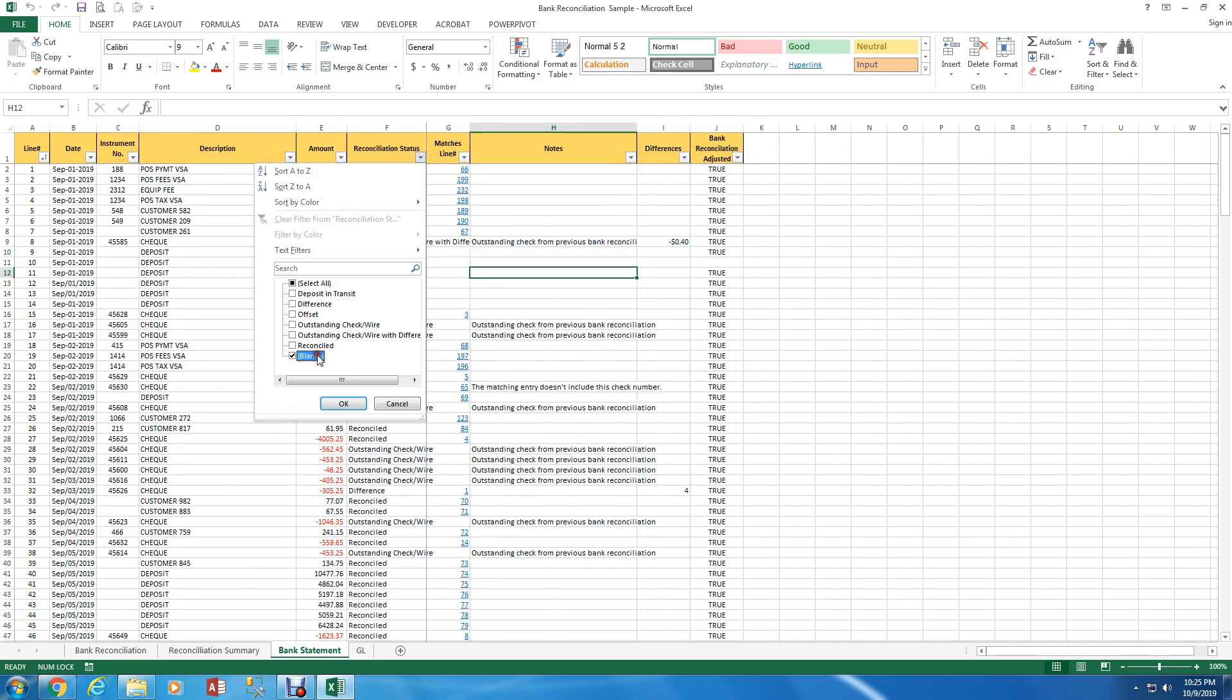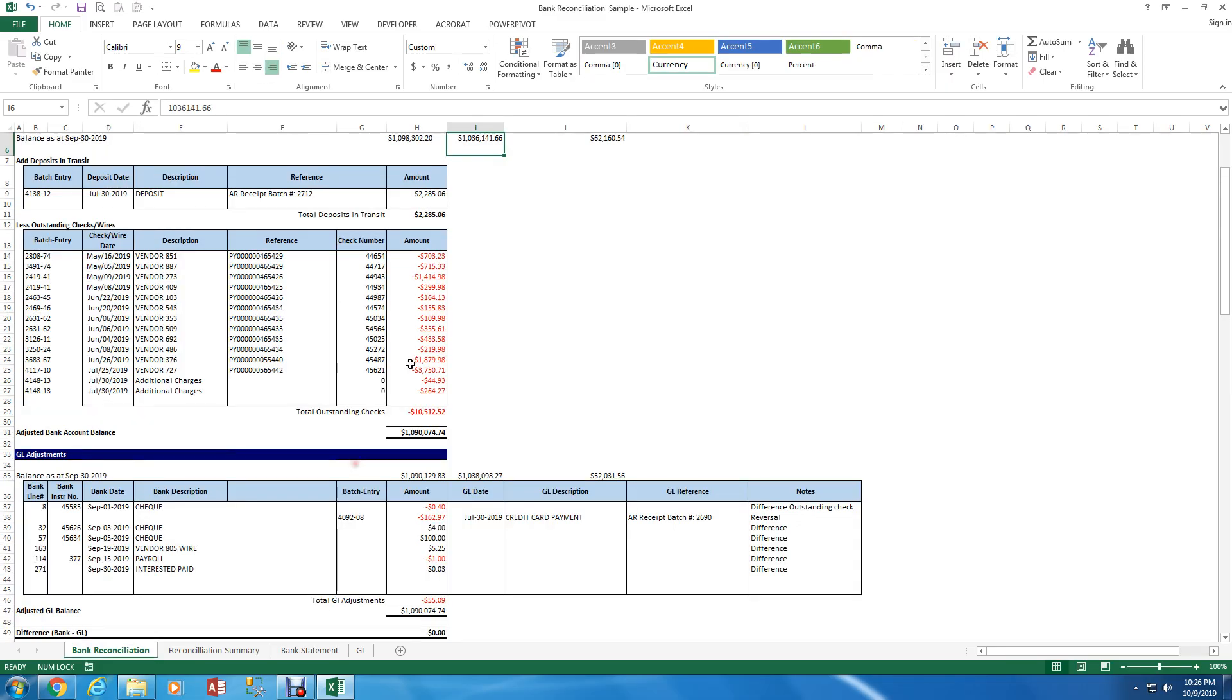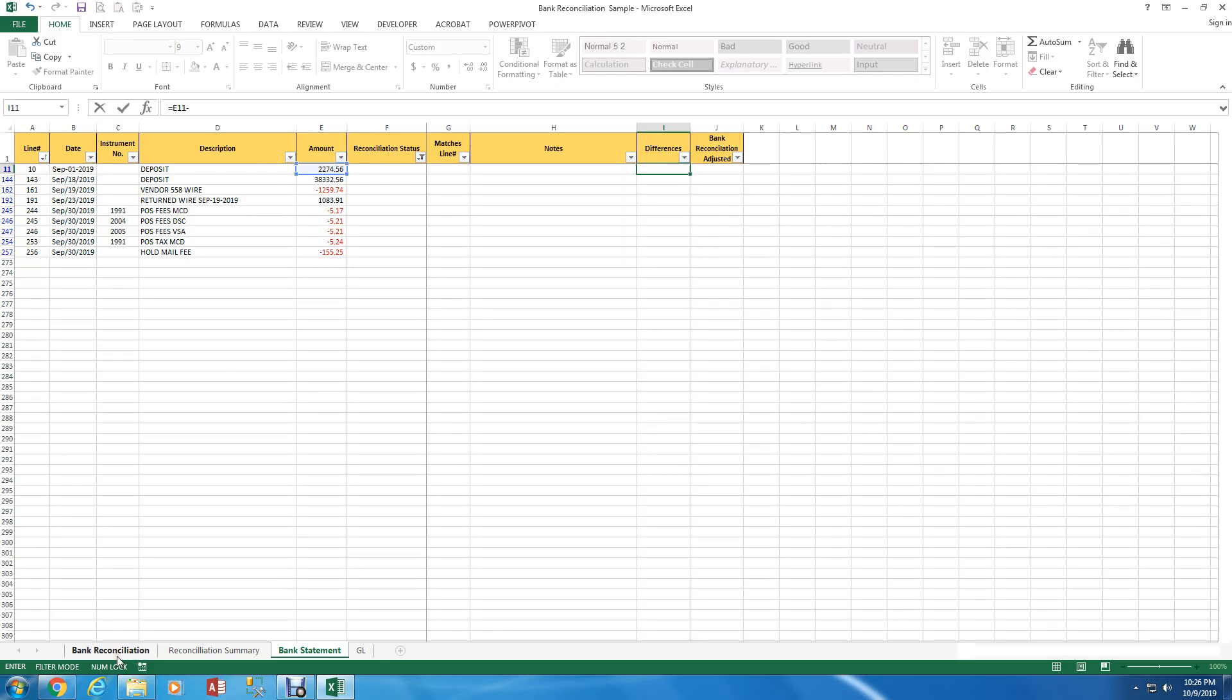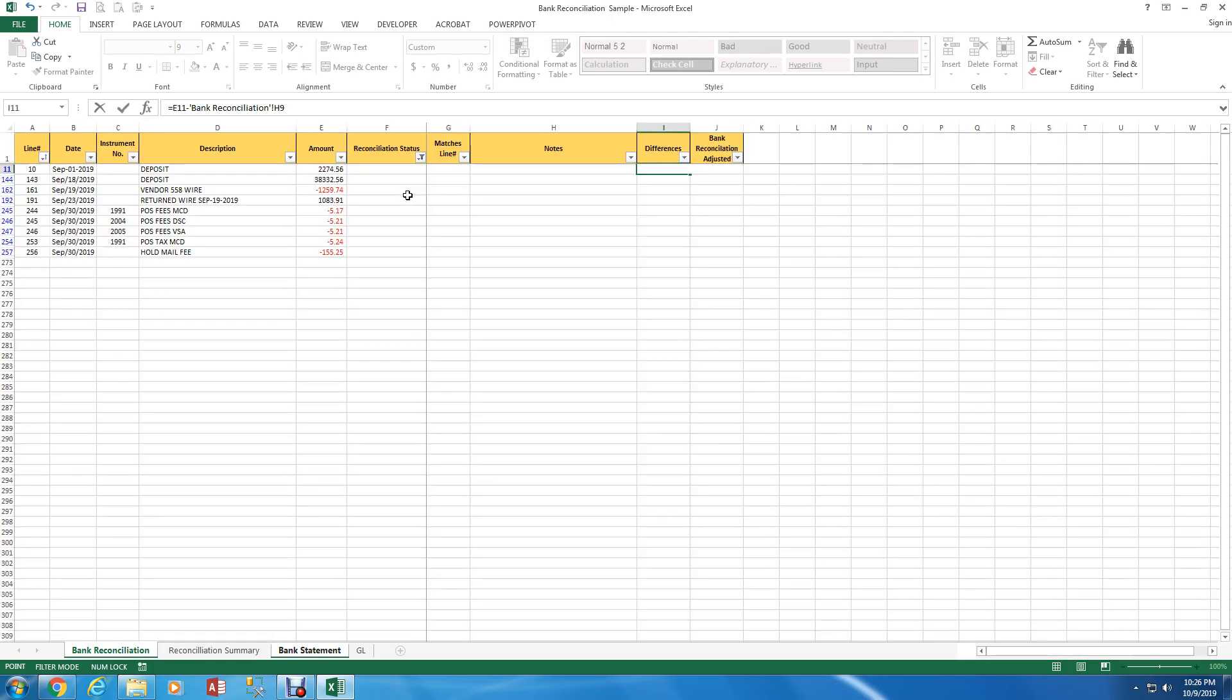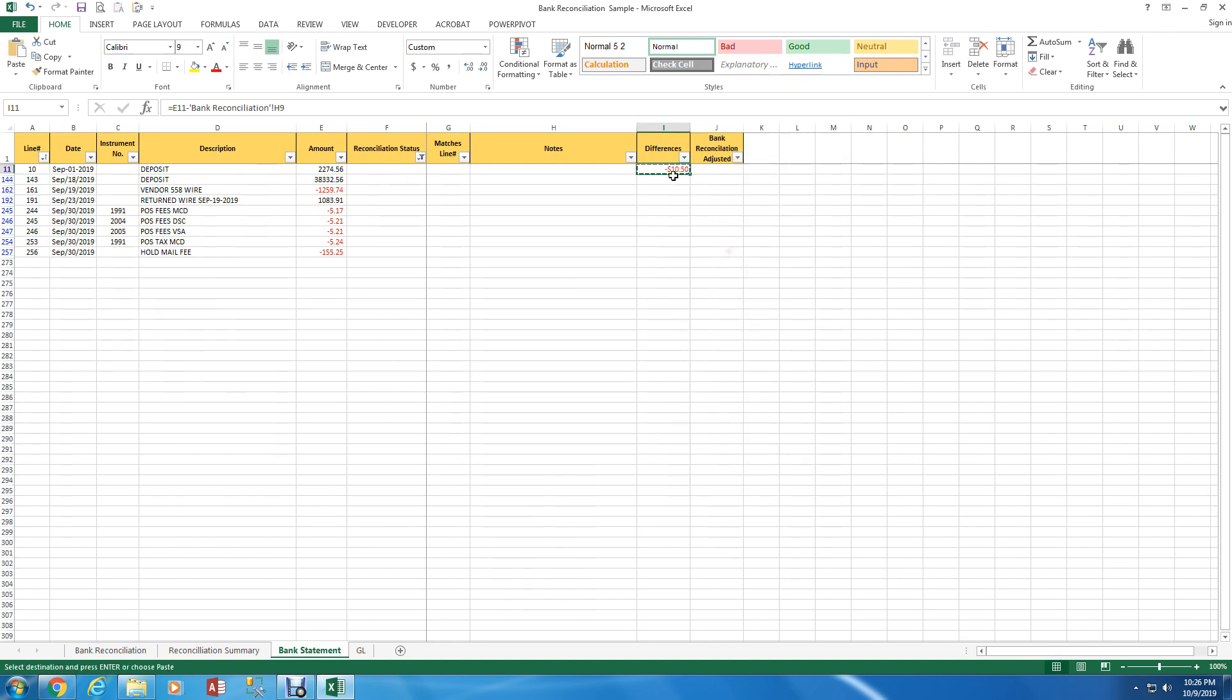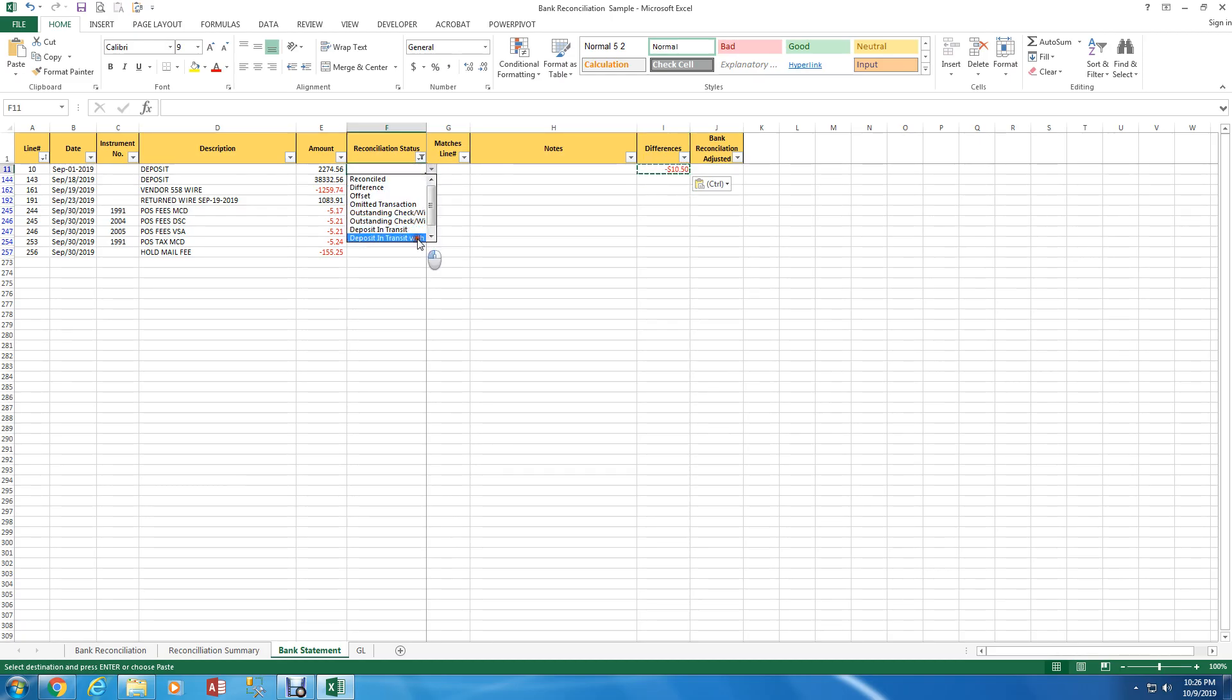I'm going to filter again with the things that don't have a status. So this deposit here is September 1st. So I'm guessing this is a deposit in transit. But there's a difference why Excel didn't pick it up. So two, two, seven, four, five, six. Slight difference there. So I'm going to go in my difference column. And the difference would be the bank statement amount minus the form amount. Press enter. Okay. So $10.50. I'm just going to paste that there to make sure it doesn't change. And this is deposit in transit with a difference.